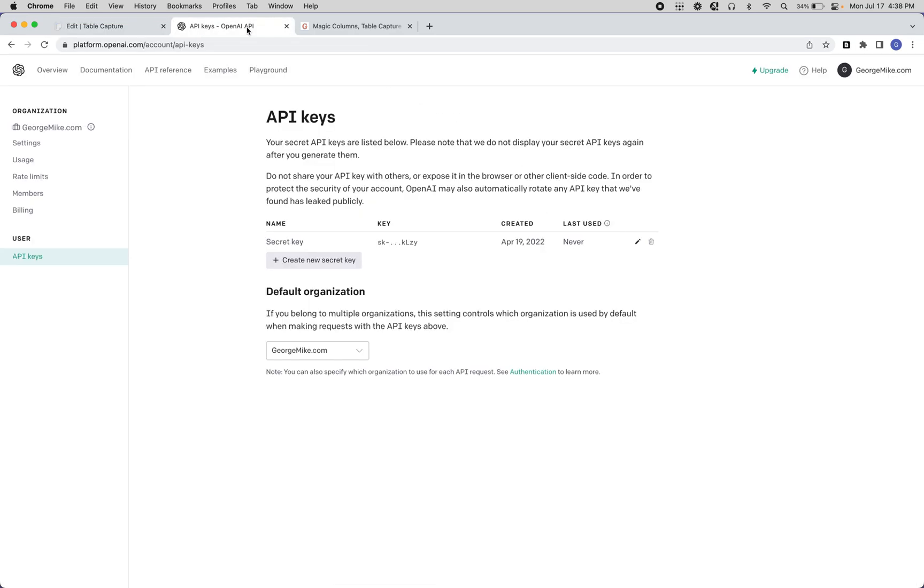This operates off of an API key that you'll get from OpenAI. This is going to use the same sort of intelligence that's behind ChatGPT and other good stuff in LLMs these days.